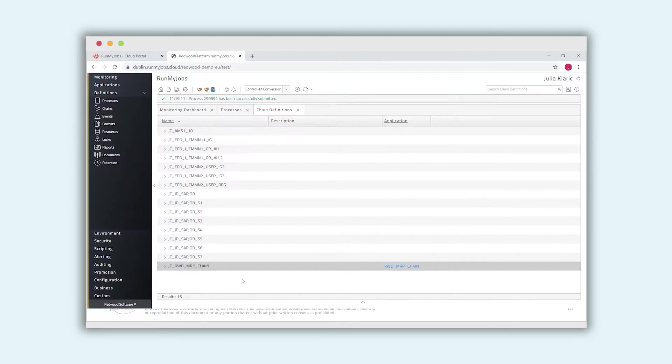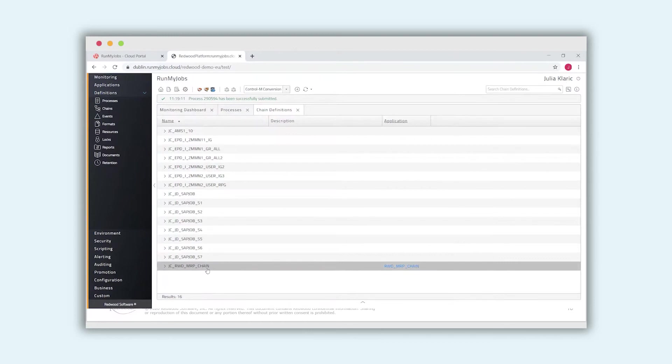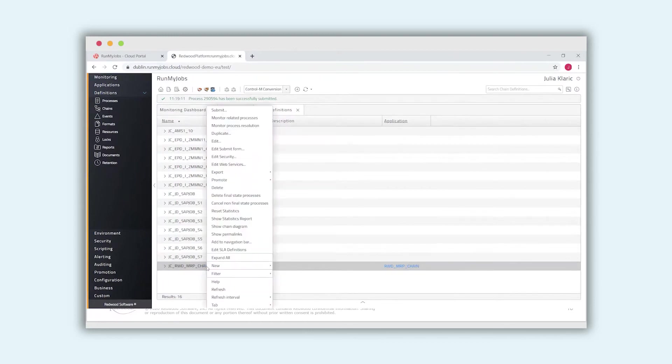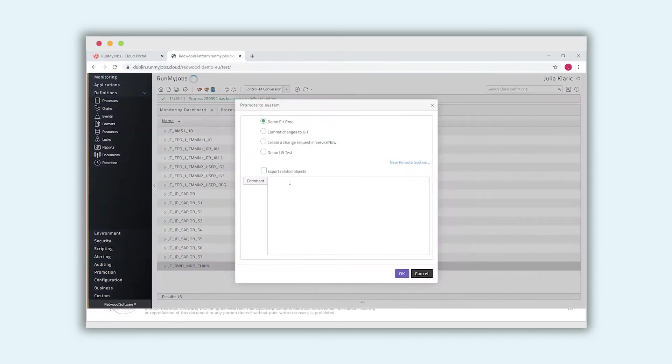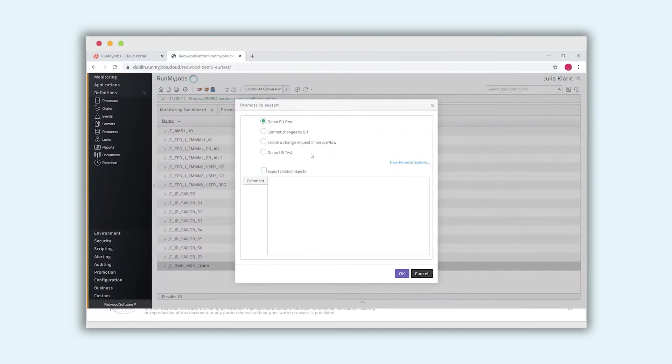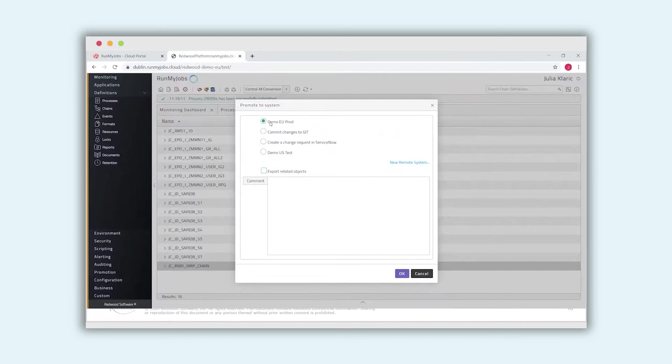And now I can promote this chain to another environment. For example, from development to test, from test to production. I can do this automatically by choosing the context menu, promote to system. Here I can define different systems. And also, I can apply rules for this promotion. For example, notifications. Here I can promote, for example, to our production environment.